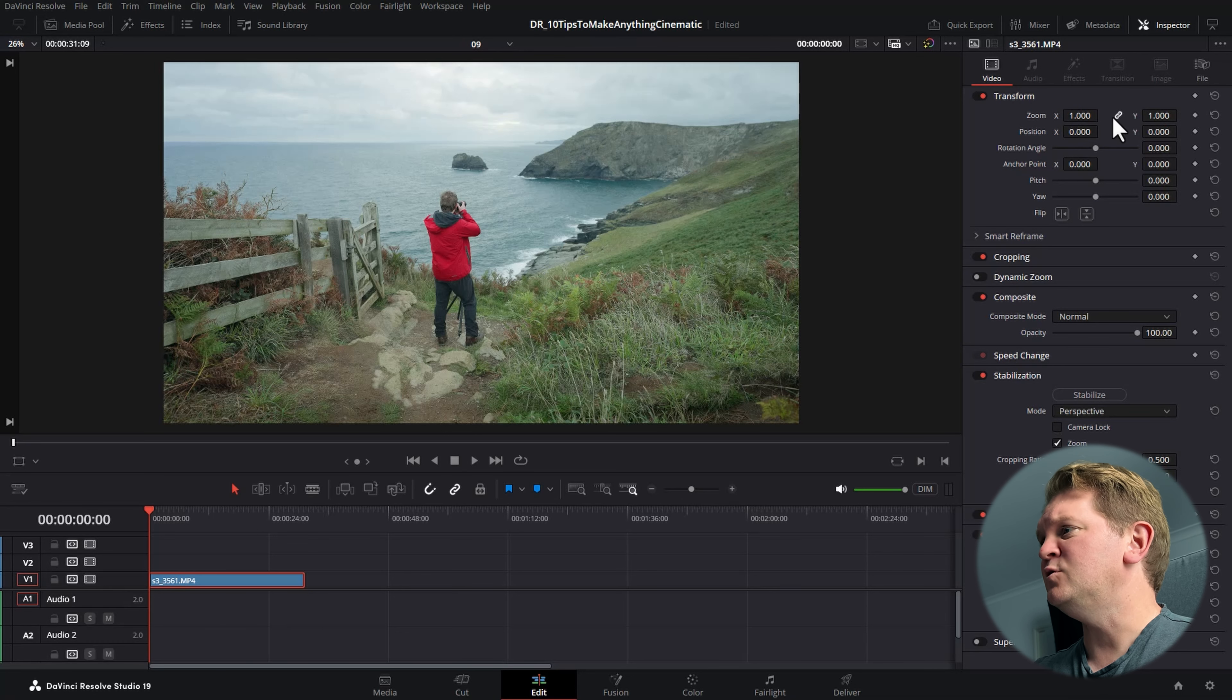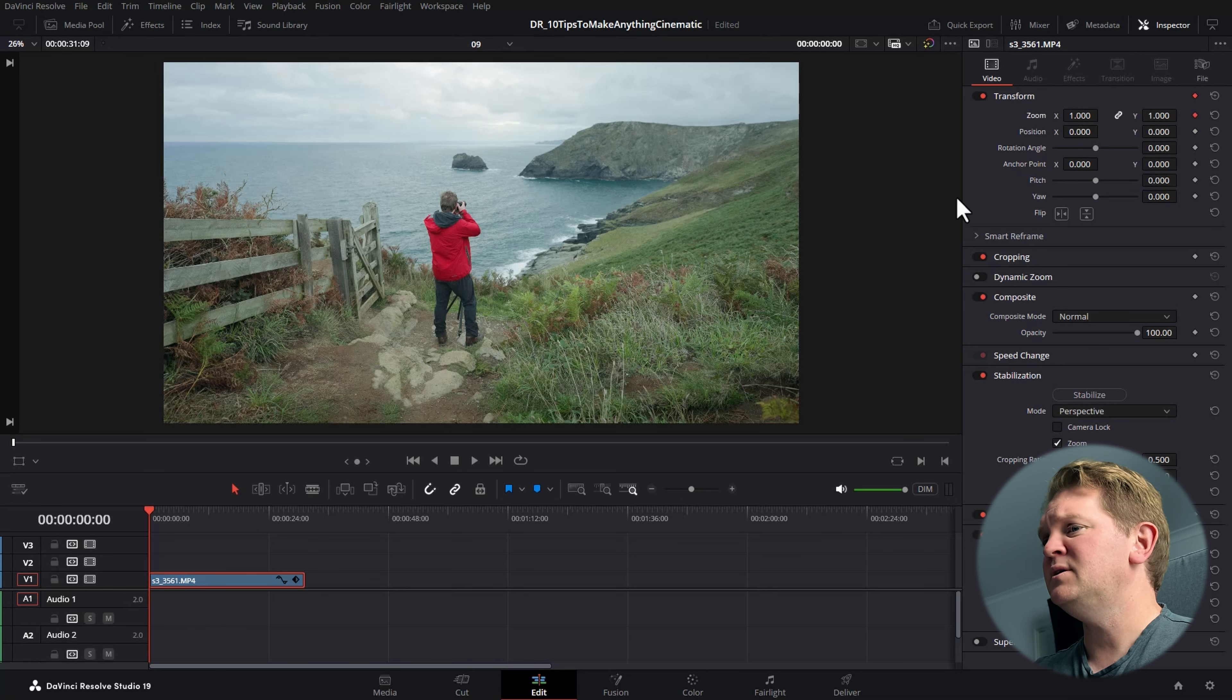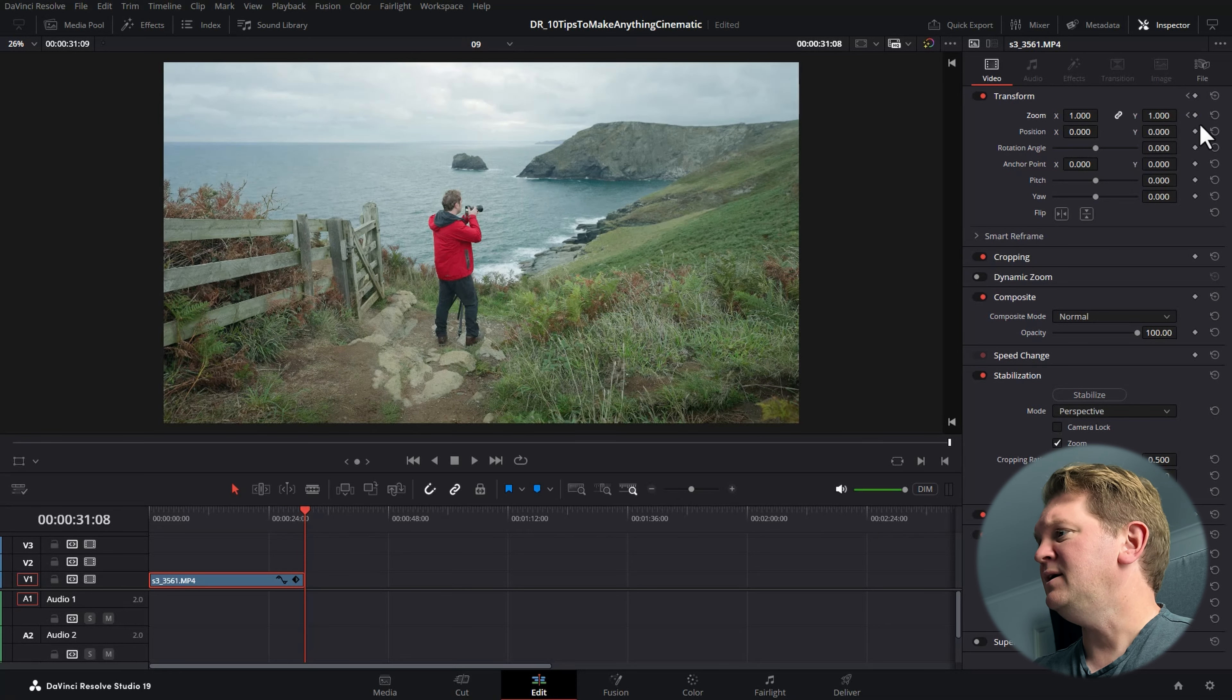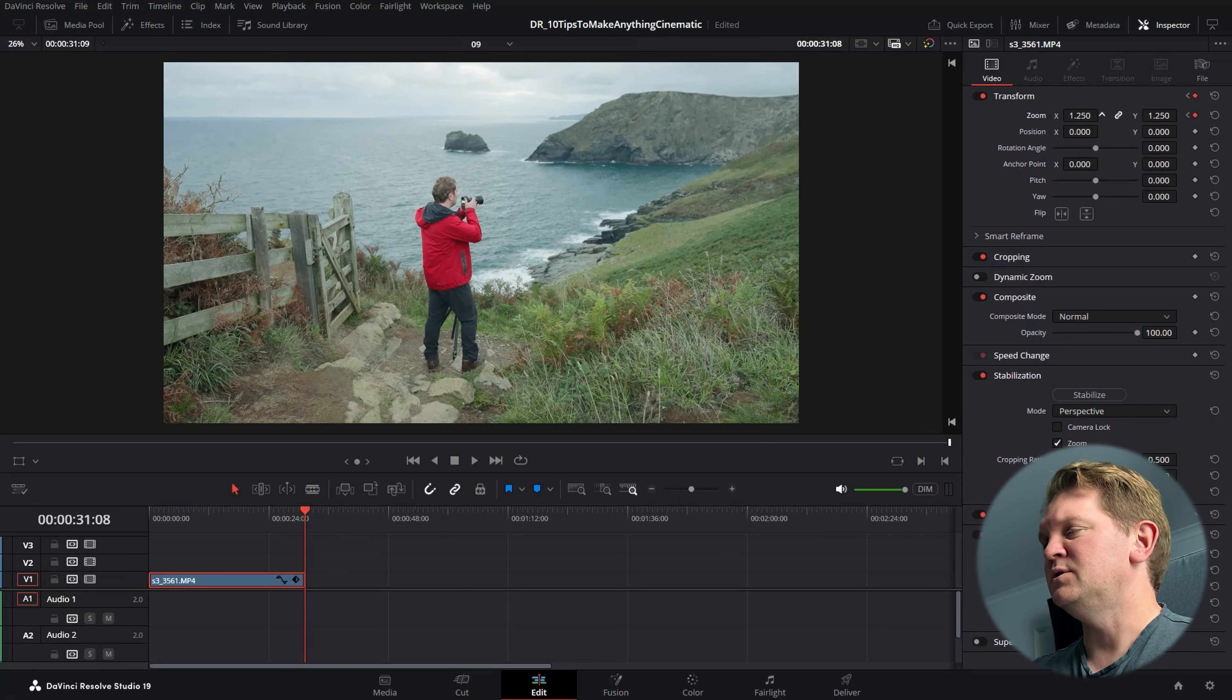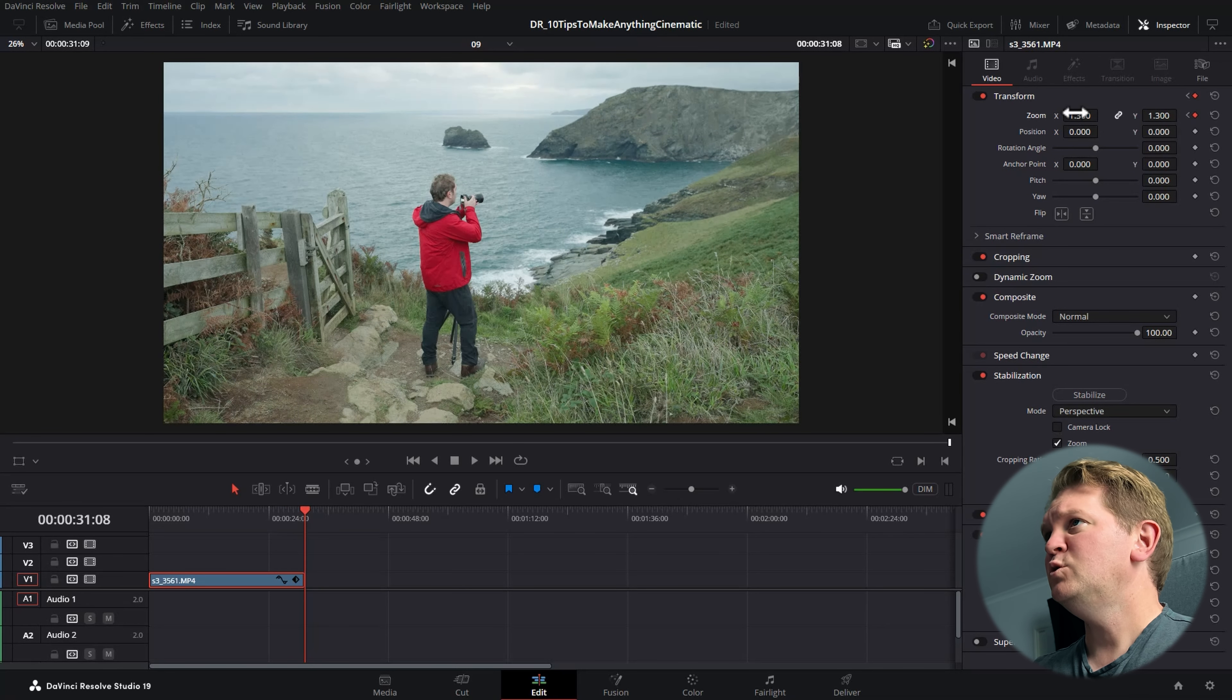Move to the end of the clip, add another keyframe by clicking this button and then alter the x position. Now if we play this back, we've got a fake camera slider effect.